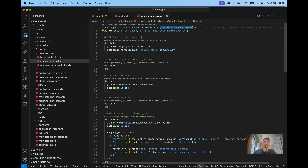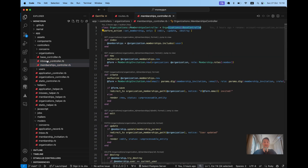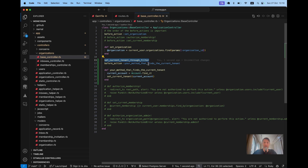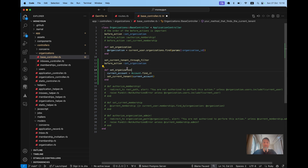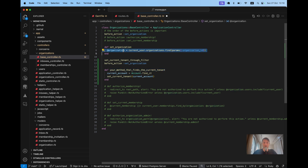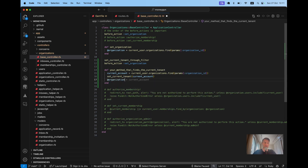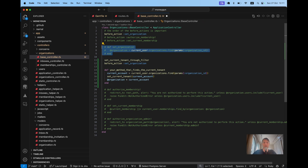Inboxes inherit from the organization space controller, same with memberships. In the space controller I have a before action to set the organization. Instead of that before action, I'm going to copy the code from `acts_as_tenant` — set current tenant through filter. I'll name the before action `set_tenant` or `set_organization`. We'll set `current_organization` equal to `current_user.organizations.find_by(params[:organization_id])`. We are setting the current tenant for `acts_as_tenant`, and we might still want to assign `@organization` equal to `current_account`. We can comment out the previous way of setting the current organization — now we also set it at the `acts_as_tenant` level.